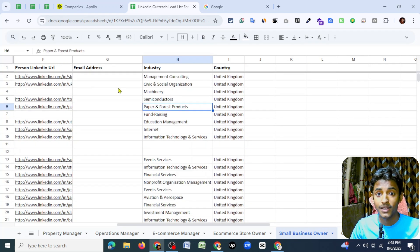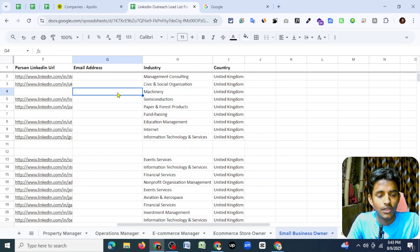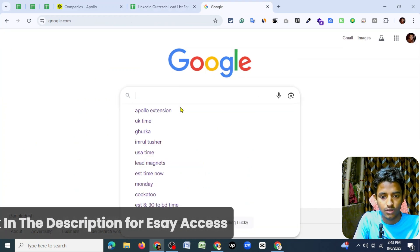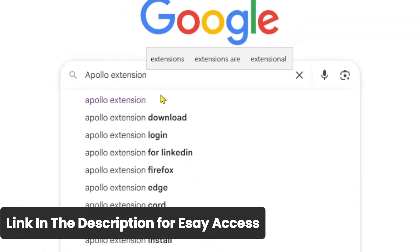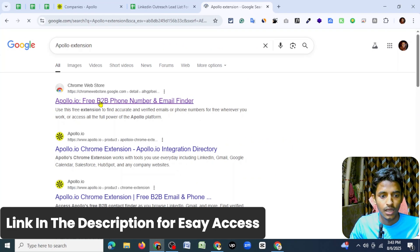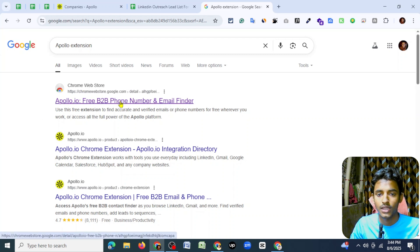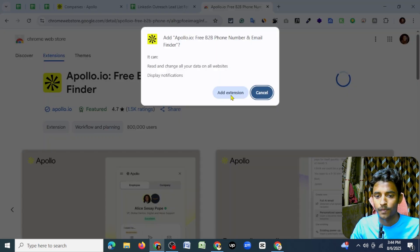Now I will show you how to find email addresses from LinkedIn. To find it, I will use a very popular Chrome extension. Let's see what it is — the extension is Apollo. Search on Google: A-P-O-L-L-O extension, click enter. It will appear in the Chrome Web Store as 'Apollo IO free B2B phone number and email address.' Click on it — it has 51.5k ratings and lots of users. Click 'Add to Chrome' and 'Add extension.'